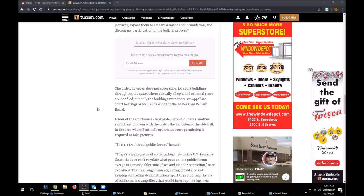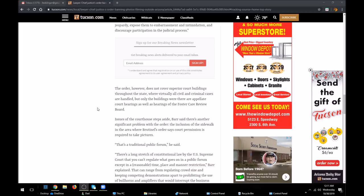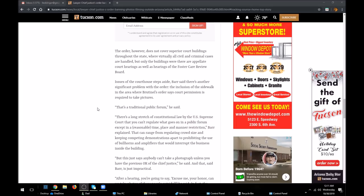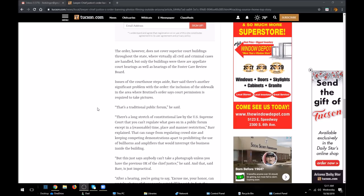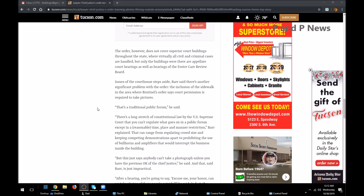The order, however, does not cover superior court buildings throughout the state where virtually all civil and criminal cases are handled, but only the buildings where the appellate court hearings as well as the hearings of foster care review boards. The issues of the courthouse steps aside, Barr said, there's another significant problem with the order - the inclusion of the sidewalk in the area where Brutinell's order says court permission is required to take photos. And that is where the problem comes in, despite the other problems.